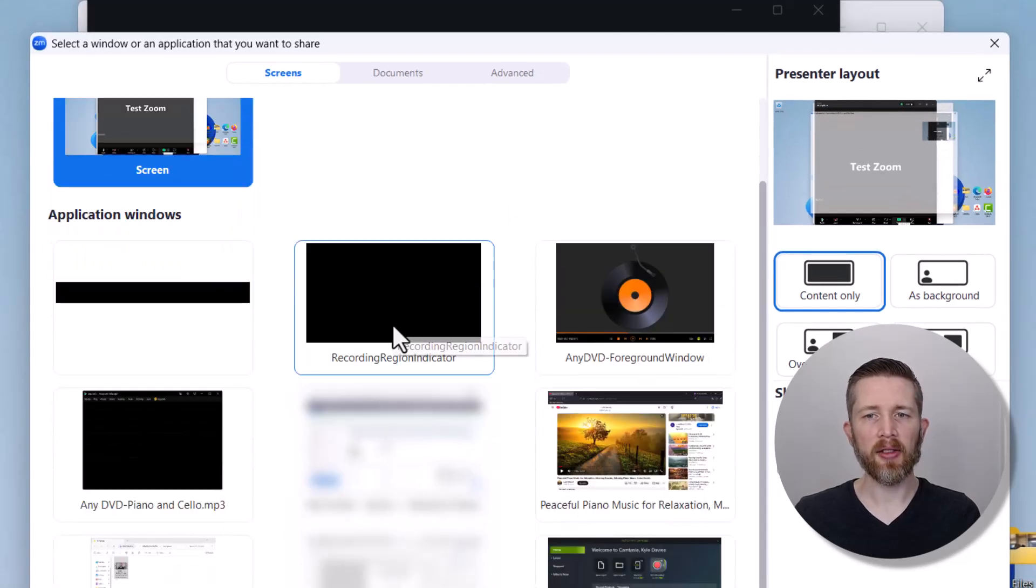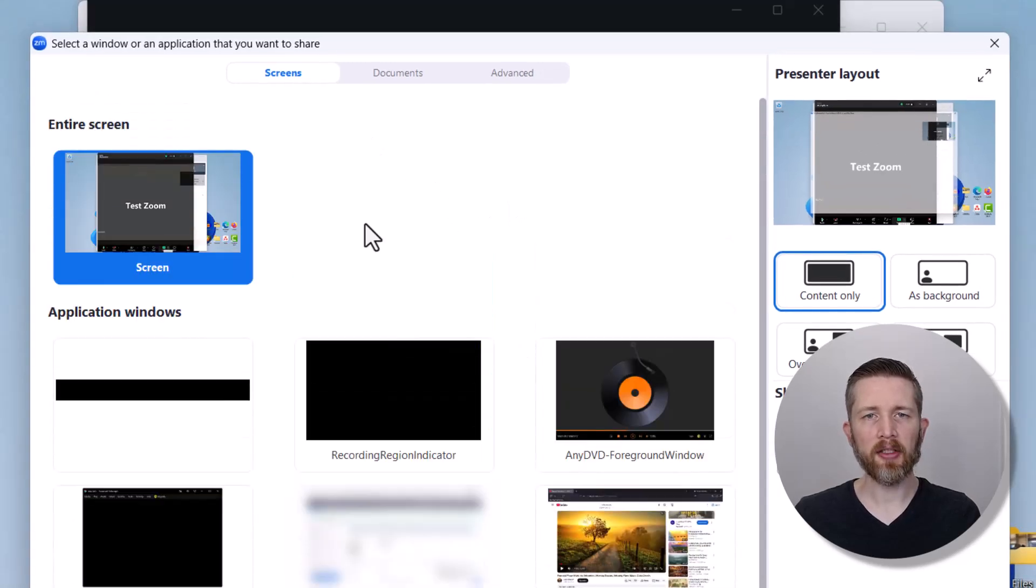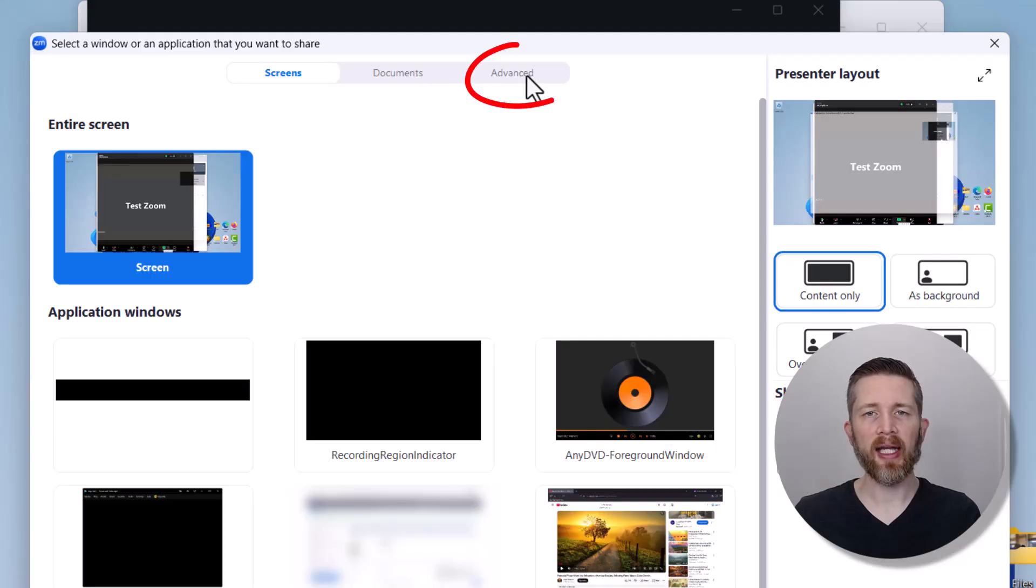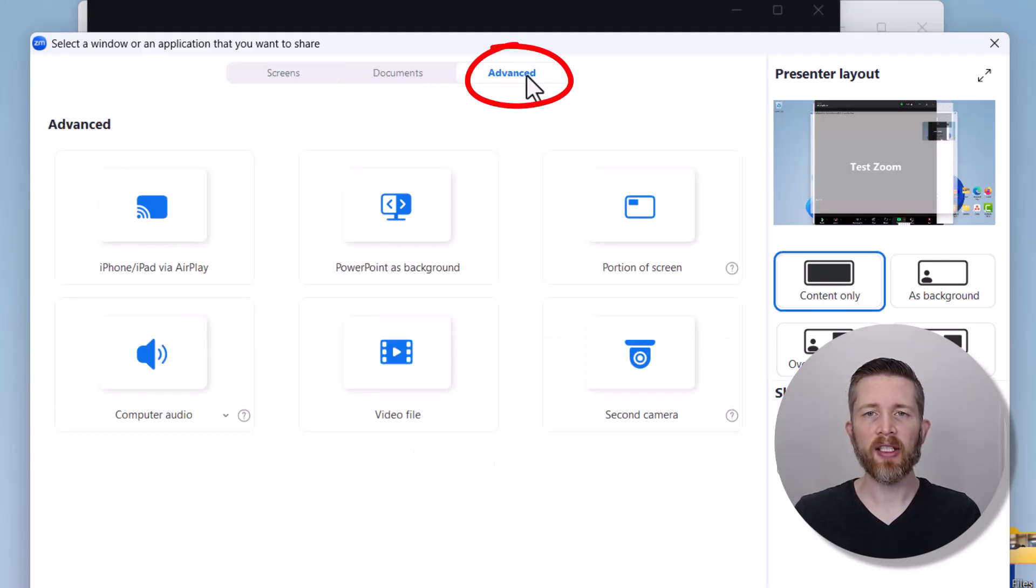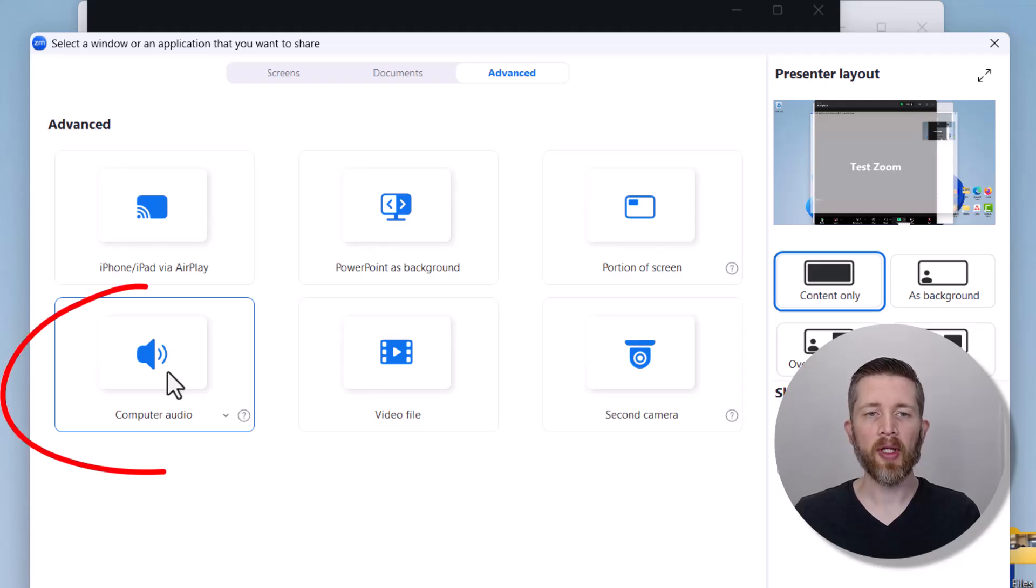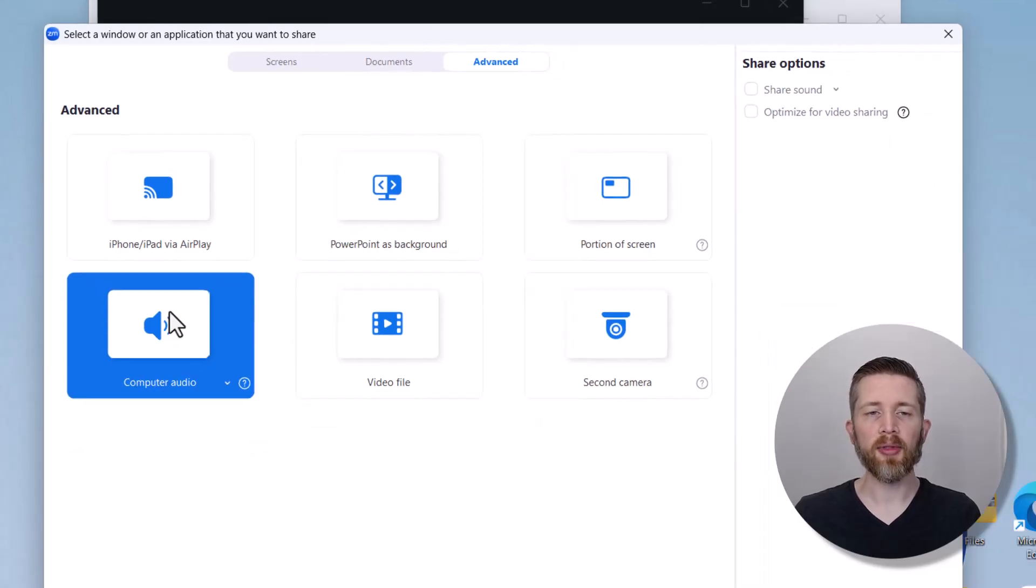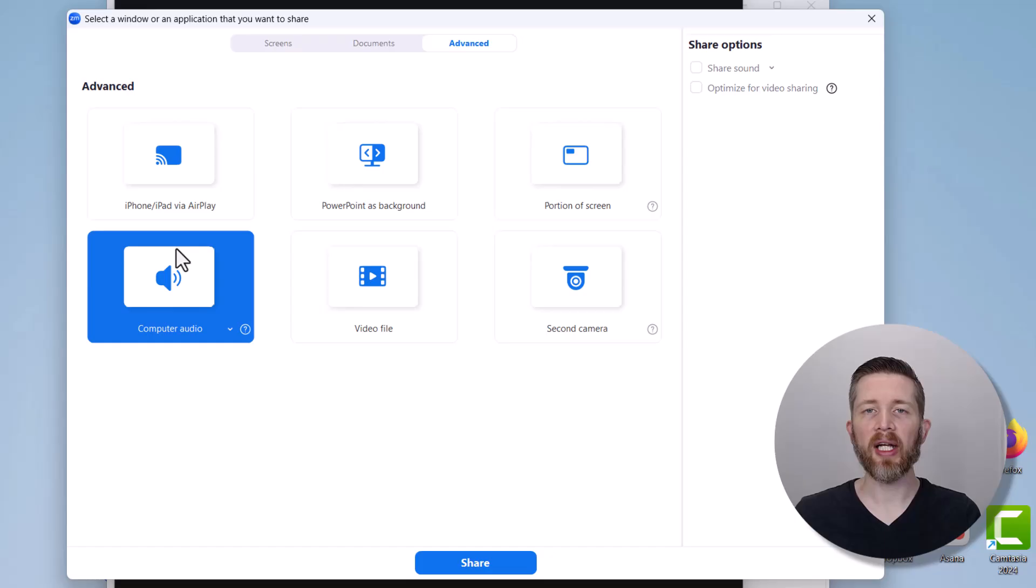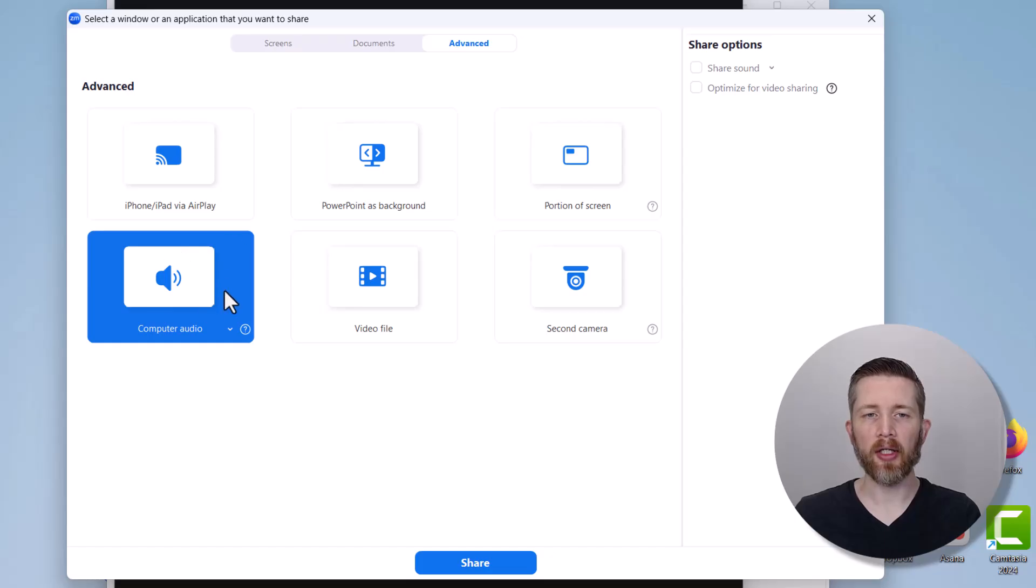We're going to go up to the top here and left click on Advanced. When you left click on Advanced, you're going to see there's an option here for computer audio. Left click that, and now I'm sharing my computer audio.